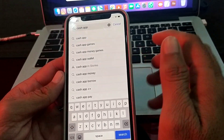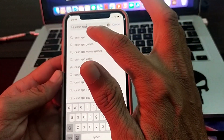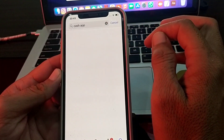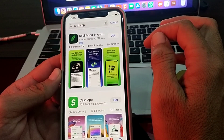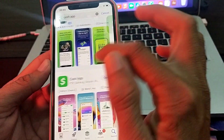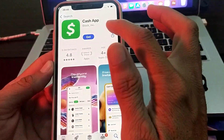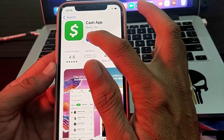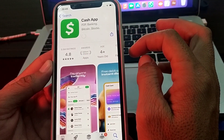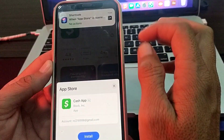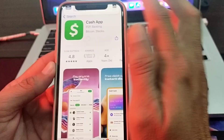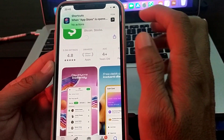Here is the Cache app — simply tap on it. You can see that the Cache app is now showing, and you can easily download it on your iPhone device.